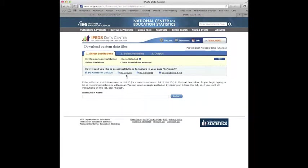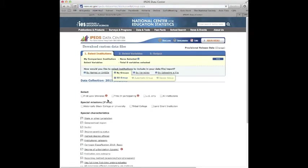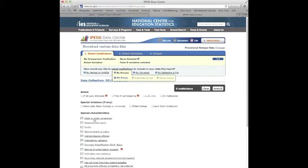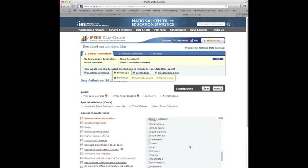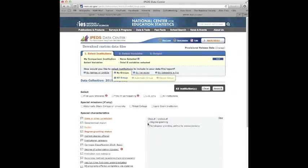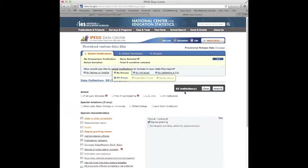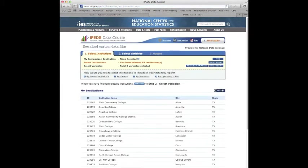And here it comes. The first thing we're going to do is select our institutions by easy group. We will be looking at the state. We're interested in Texas. We're interested in the sector, which would be public two-year. And we're interested in there being degree granting. Notice that there are 63 institutions of interest.